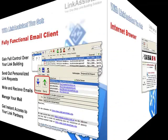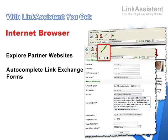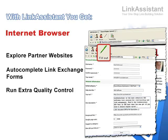You get an internet browser. Take a look at your partner websites whenever you need to. Complete link exchange forms in a mouse click. And if you prefer to run the quality control by yourself, you can do it without leaving the application.